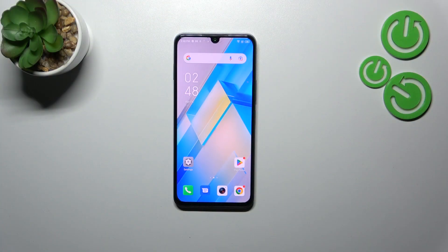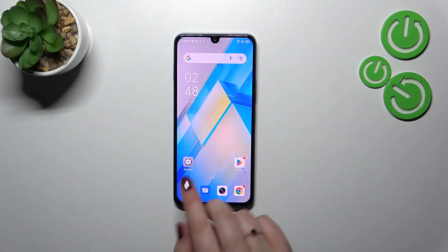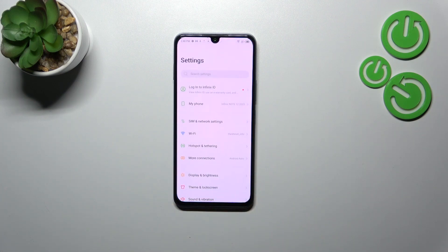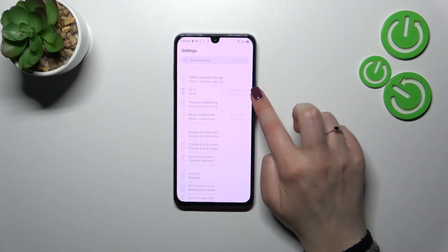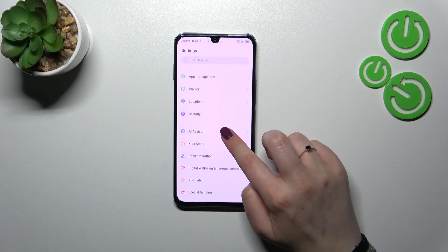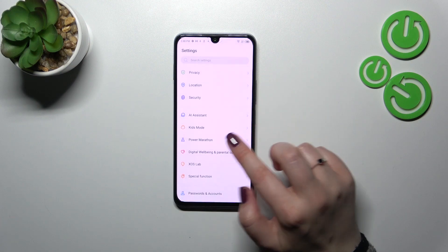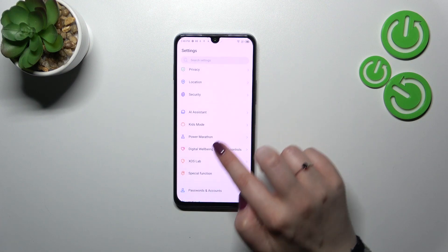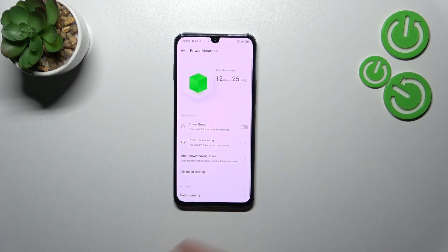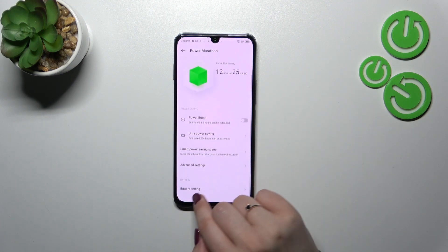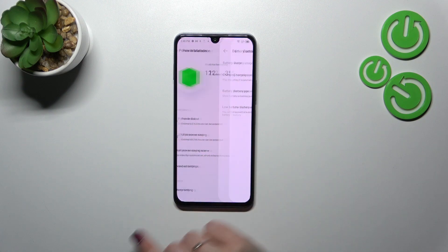By default you've got only the battery icon, and if you want to display the percentage you have to enter the Settings, then scroll down to find Power Marathon, and here we have to enter the battery settings.